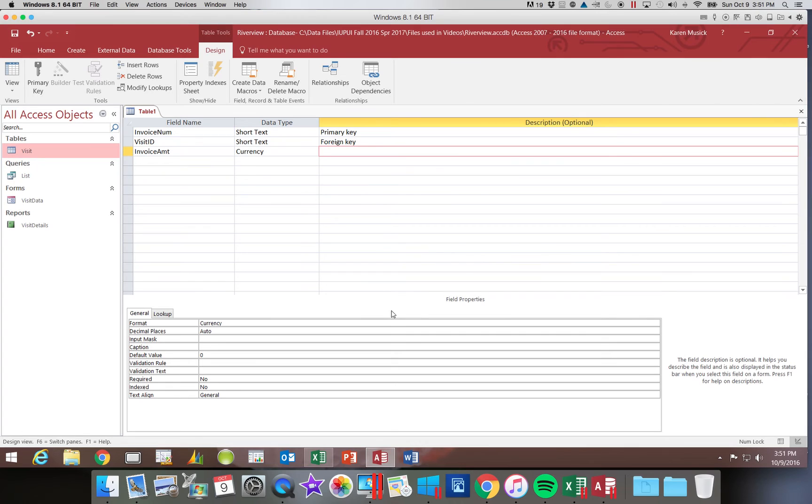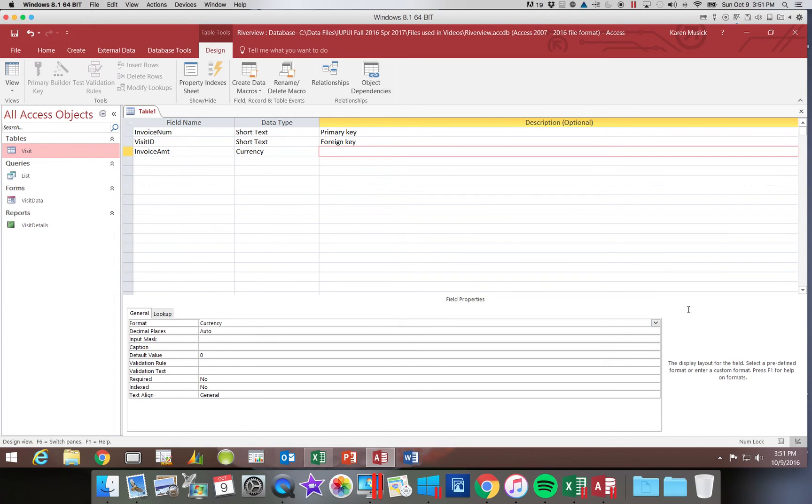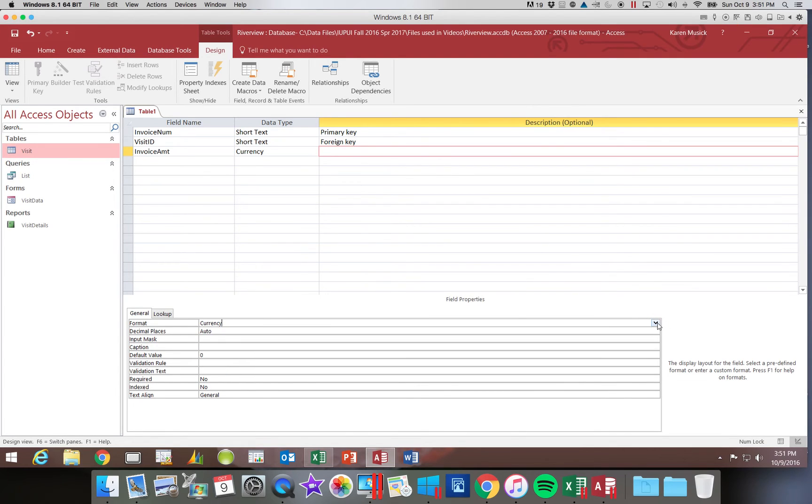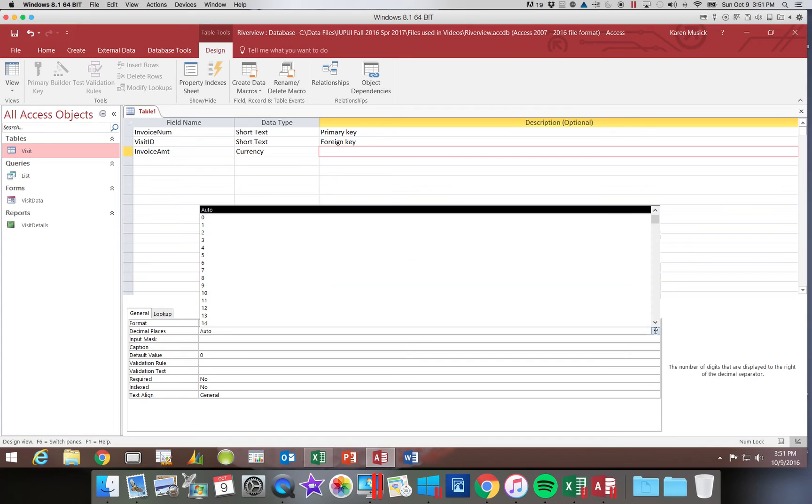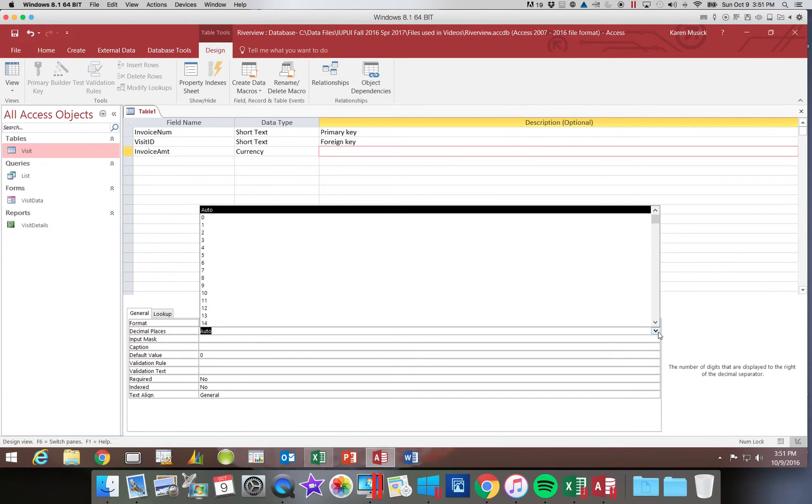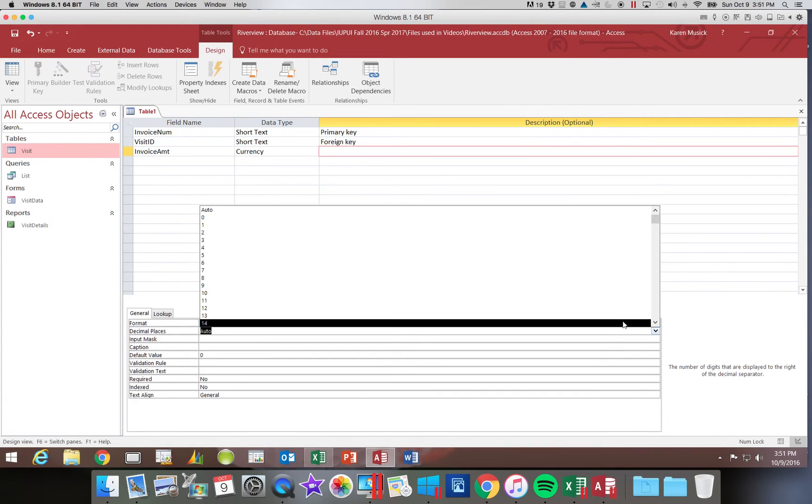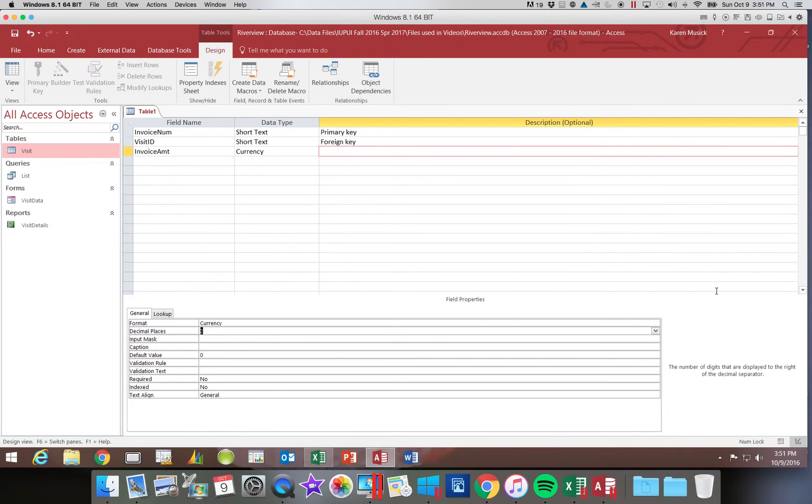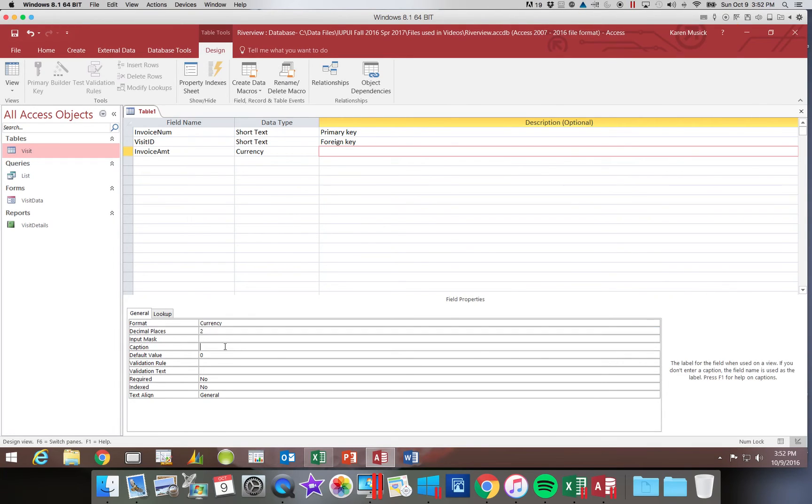Okay, so we do not have a description. And we're going to come down here and we're going to say I want the format to be currency. Notice you can specify number formatting. You can also specify the number of decimal places. If you leave it auto, if you have two zeros after the decimal, it will not show both of those zeros. If you always want it to be two places after the decimal, you need to specify two. And then we're going to come down to the caption, and we're going to add our space. So it reads invoice space AMT.